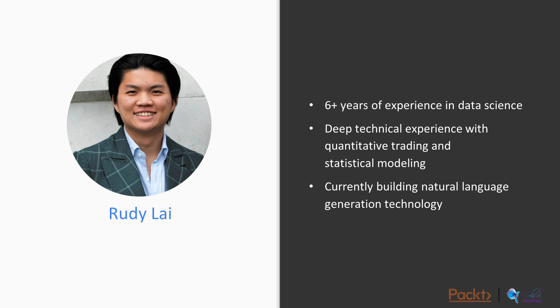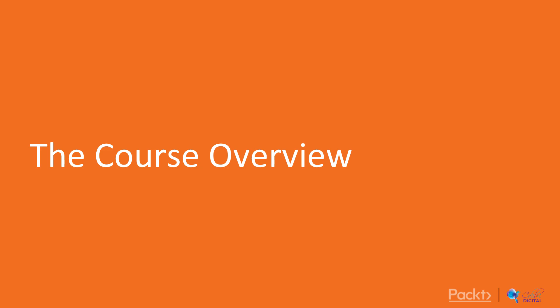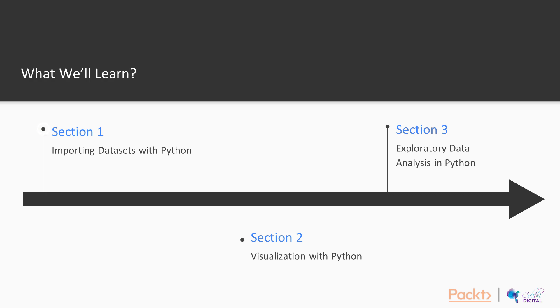My name is Rudy. I'll be teaching you this course today and I have six years of experience in data science, deep technical experience with quantitative trading and statistical modeling. I'm currently building some natural language generation technology.